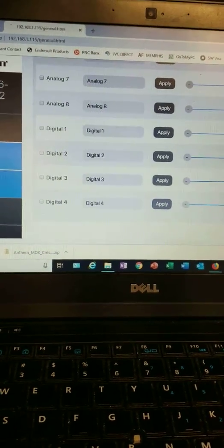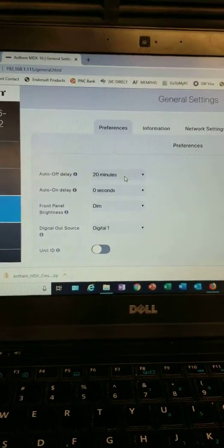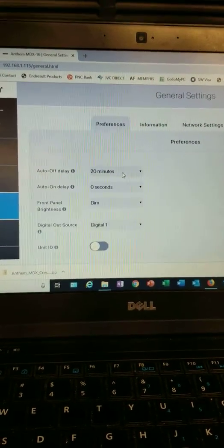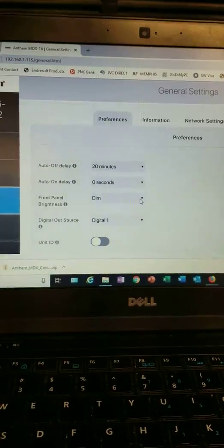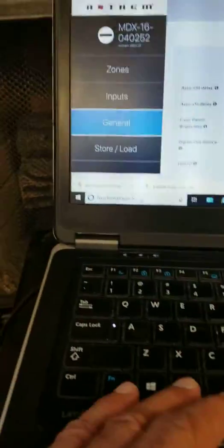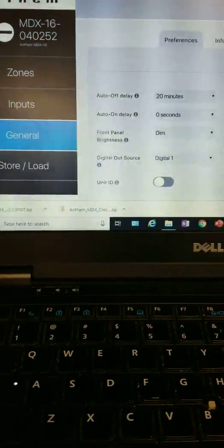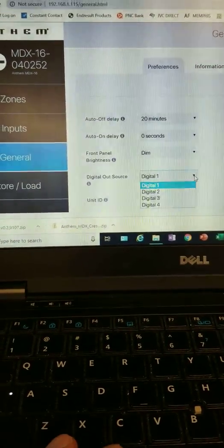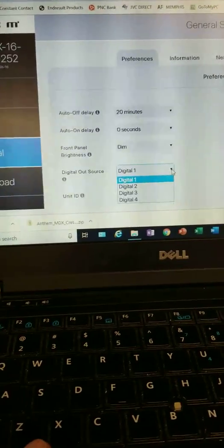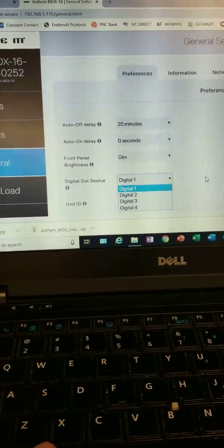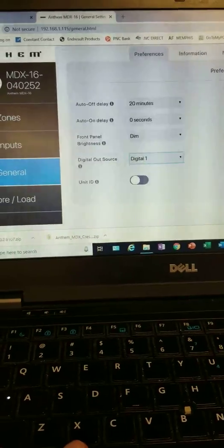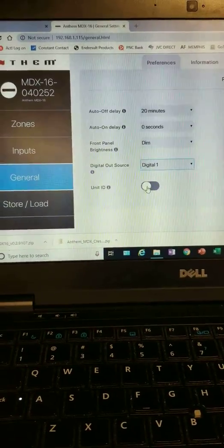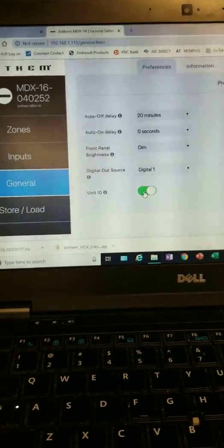The General tab, you can set your auto delay on or off, the front panel if you want it dim or whatever you want, however you want it. I also have my ARC Genesis software hooked up to it. Digital source out, any one of the digital inputs. And the user ID number.